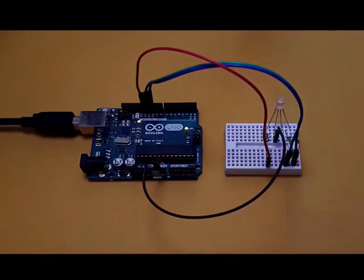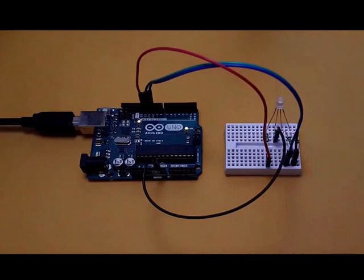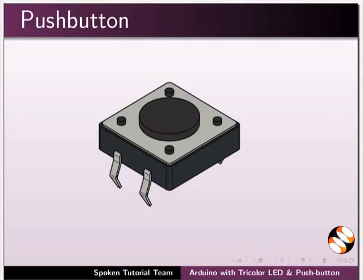Next, we will see how to interface a push button to the same circuit to control the blinking. Push button is a component that connects two points in a circuit when you press it. You can see a button on the top which can be pressed. In our experiment, it turns on the tricolor LED when you press the button.